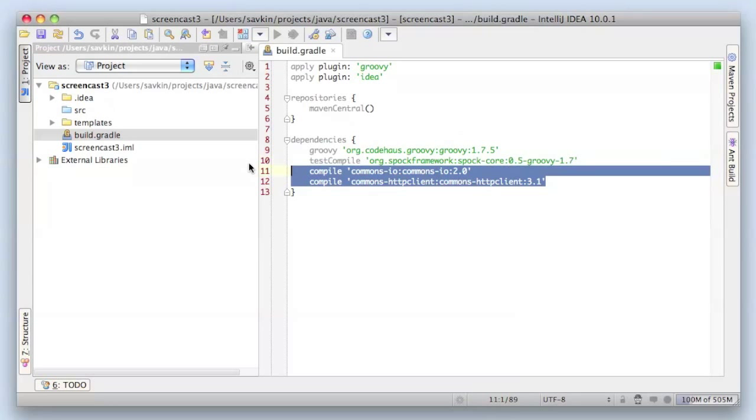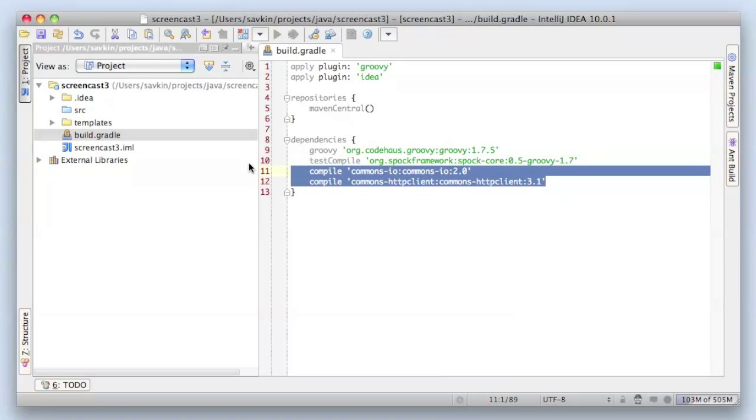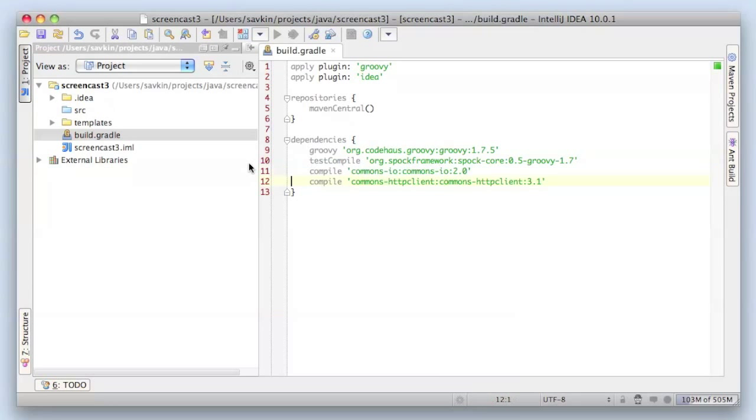Groovy plugins that we apply to our project adds a lot of handy tasks. One of them is jar tasks. It's not hard to guess what jar tasks does - it creates a jar file. It might be handy in some cases to customize your manifest. For instance, we might add such attributes as main class and class path to our manifest. It's not hard to do.